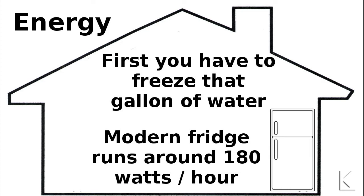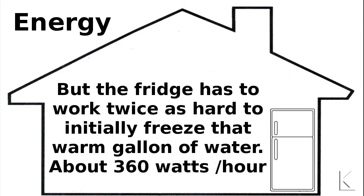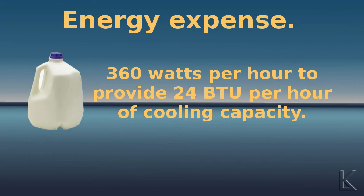But if you put a room temperature gallon of water in there, the fridge is going to have to work about twice as hard to remove that additional heat and get the temperature back down, so it'll cycle about twice as often. So you're going to use about 360 watts per hour to freeze that gallon of water that's going to provide you with 24 BTUs per hour of cooling in your bucket.